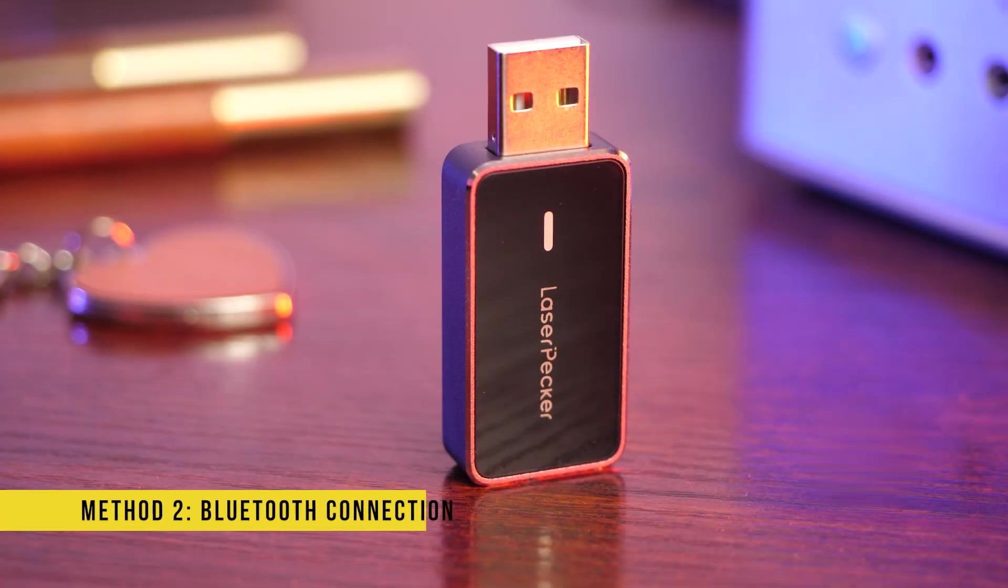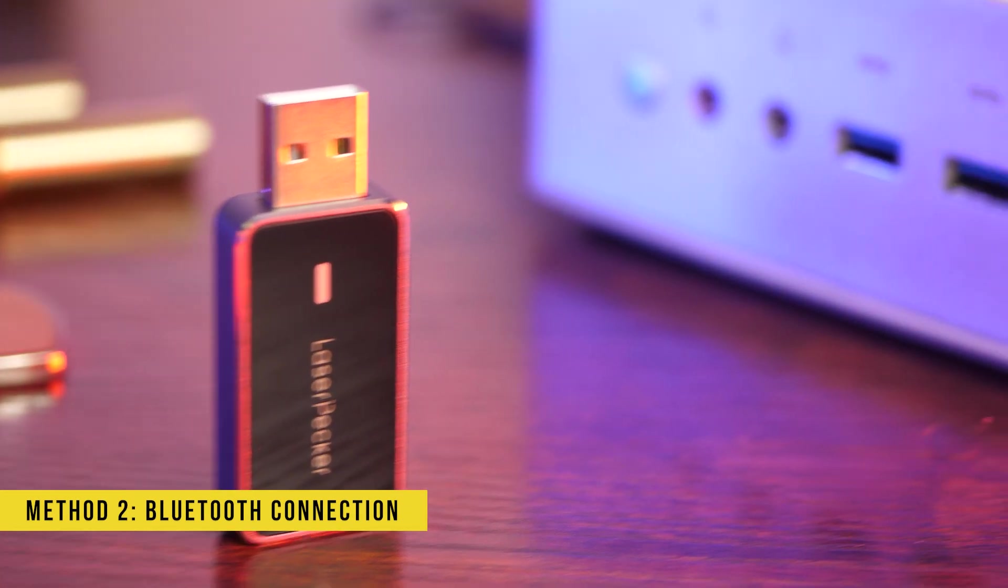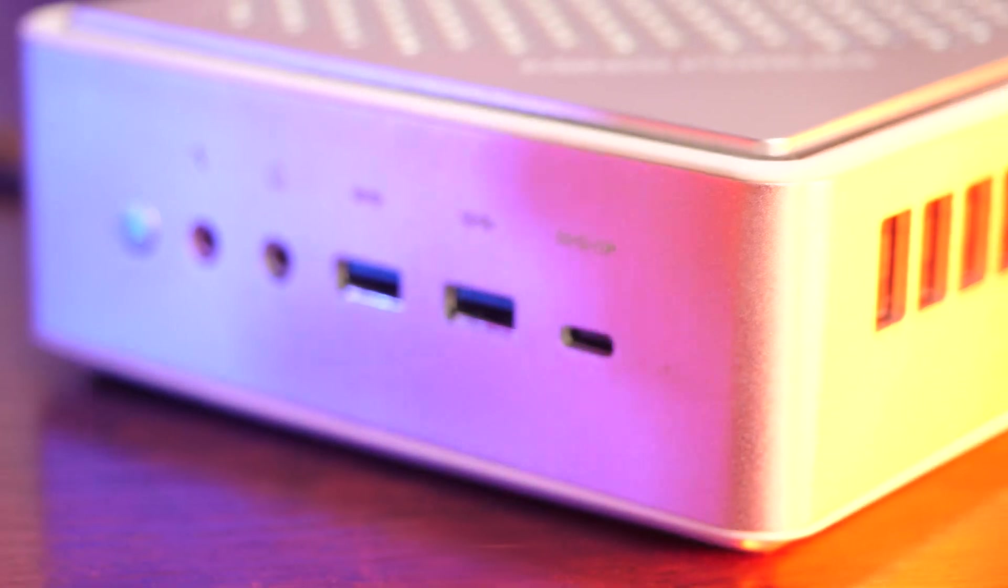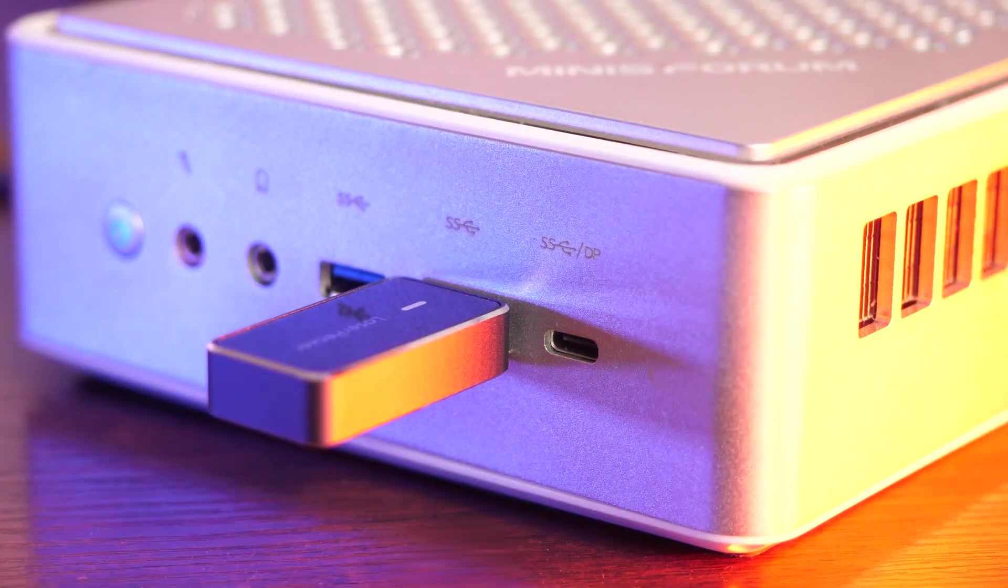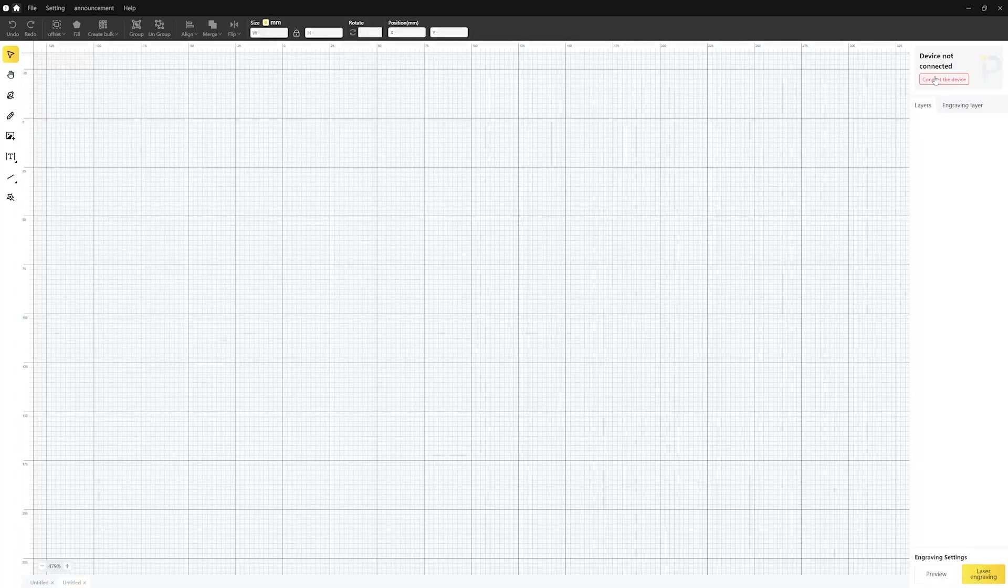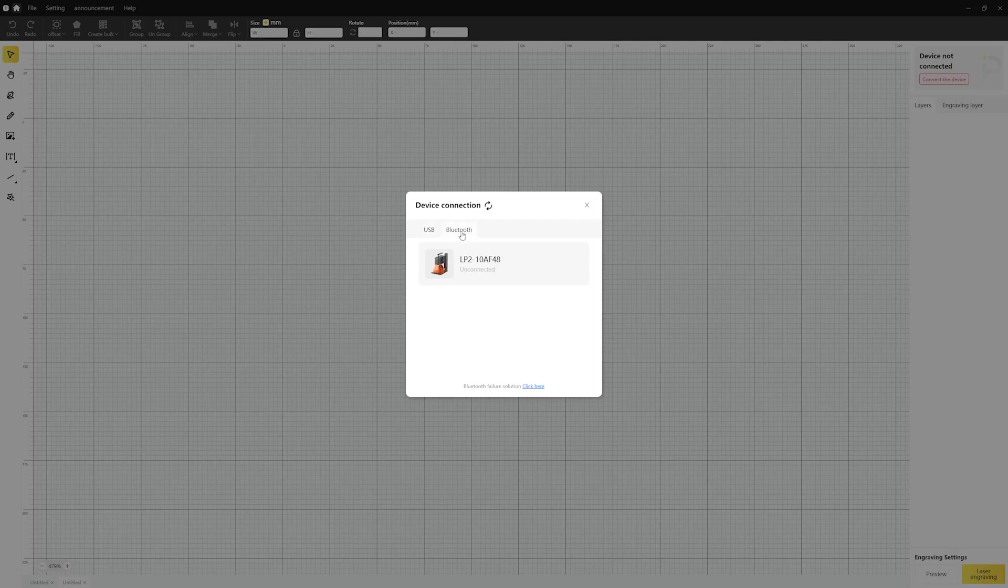To connect wirelessly, simply plug your Laserpecker Bluetooth dongle to your computer. Click on the same Connection button in the top right and choose the correct Bluetooth device.